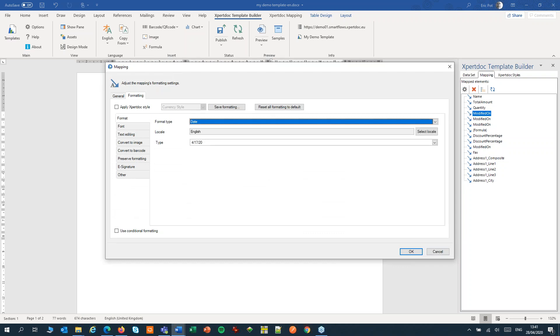Again that gives us a locale. So here, the locale English will give me names of the week or names of the month in English. Would I switch that to Dutch for instance, I would see the names of the days and months in Dutch.